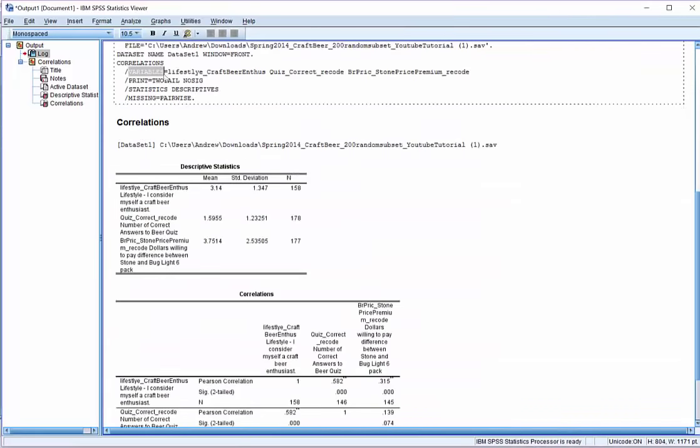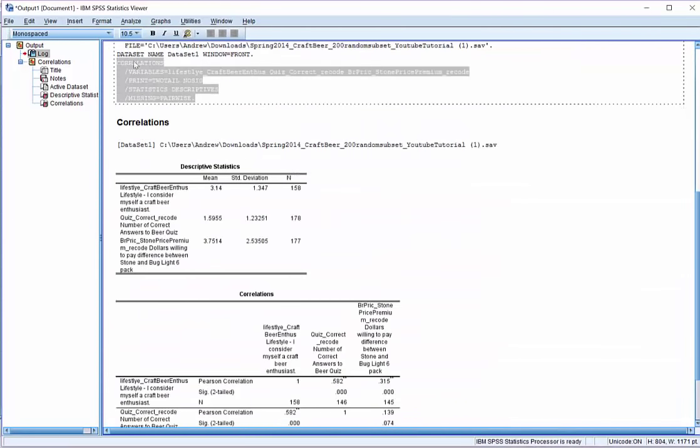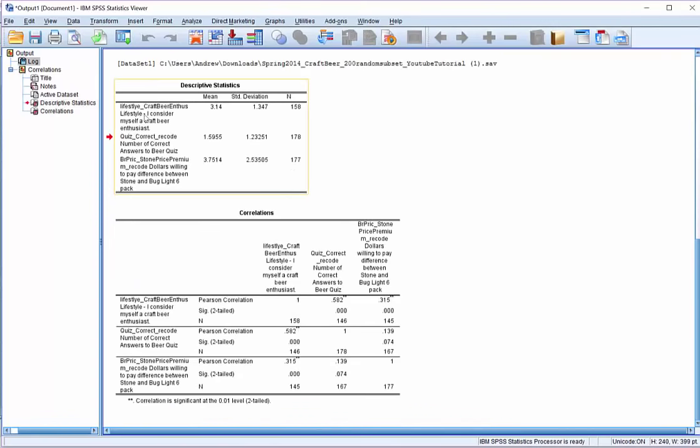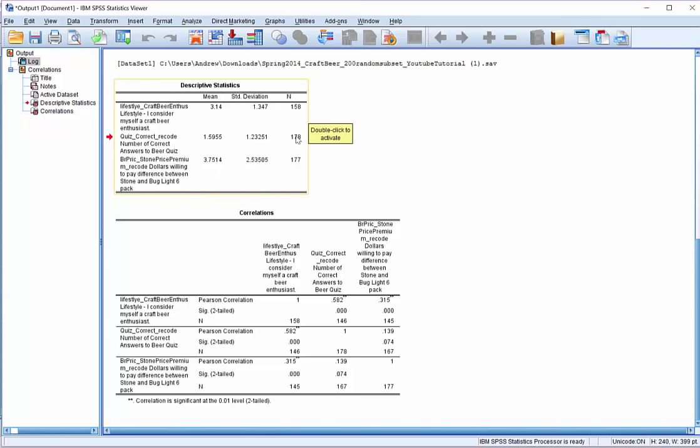Oops. There we go. Here is the code that we generated starting with correlations all the way down. And now we get our output. You'll see here we have our three questions. We have our various mean scores that we asked for when we checked that option. Standard deviations. Notice we have different sample sizes here. So it looks like not as many people answered the craft beer enthusiast question, and a lot of people took the beer quiz, 178 of the 200.